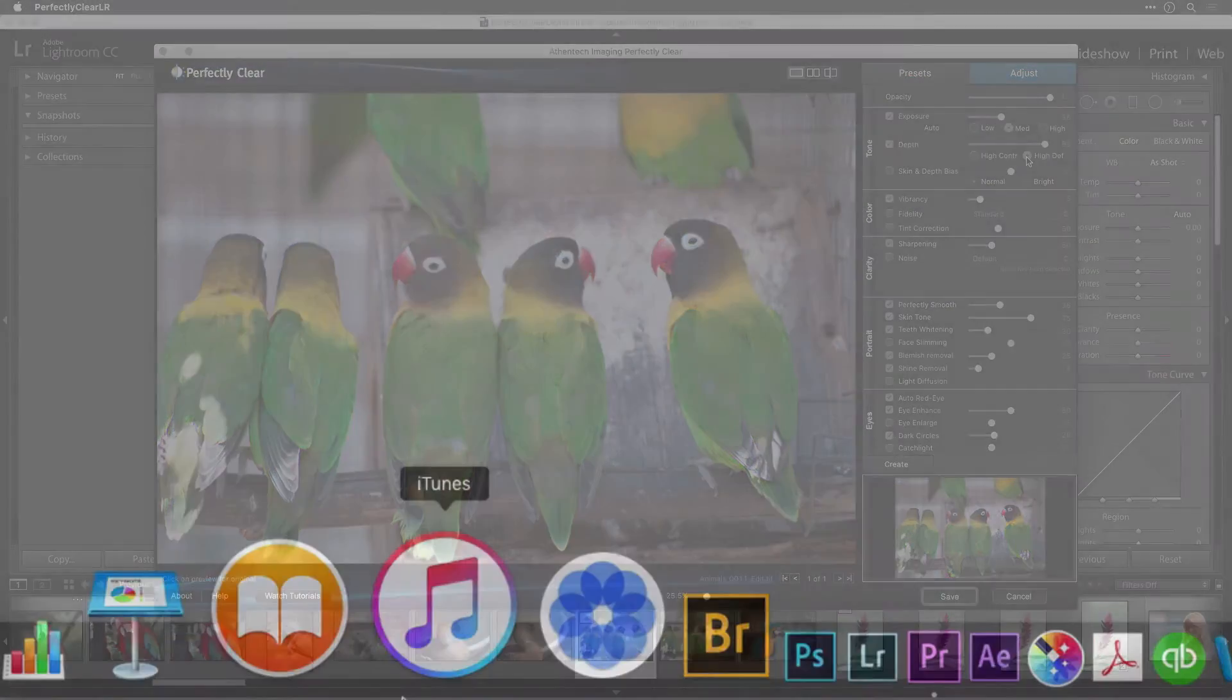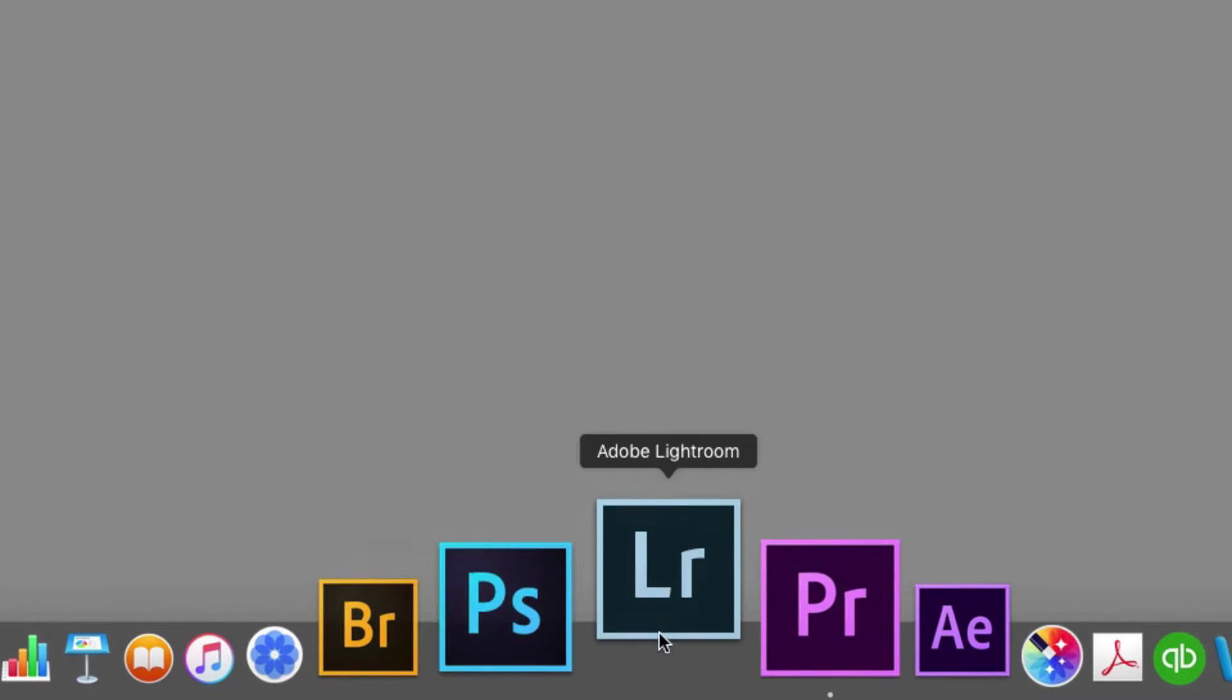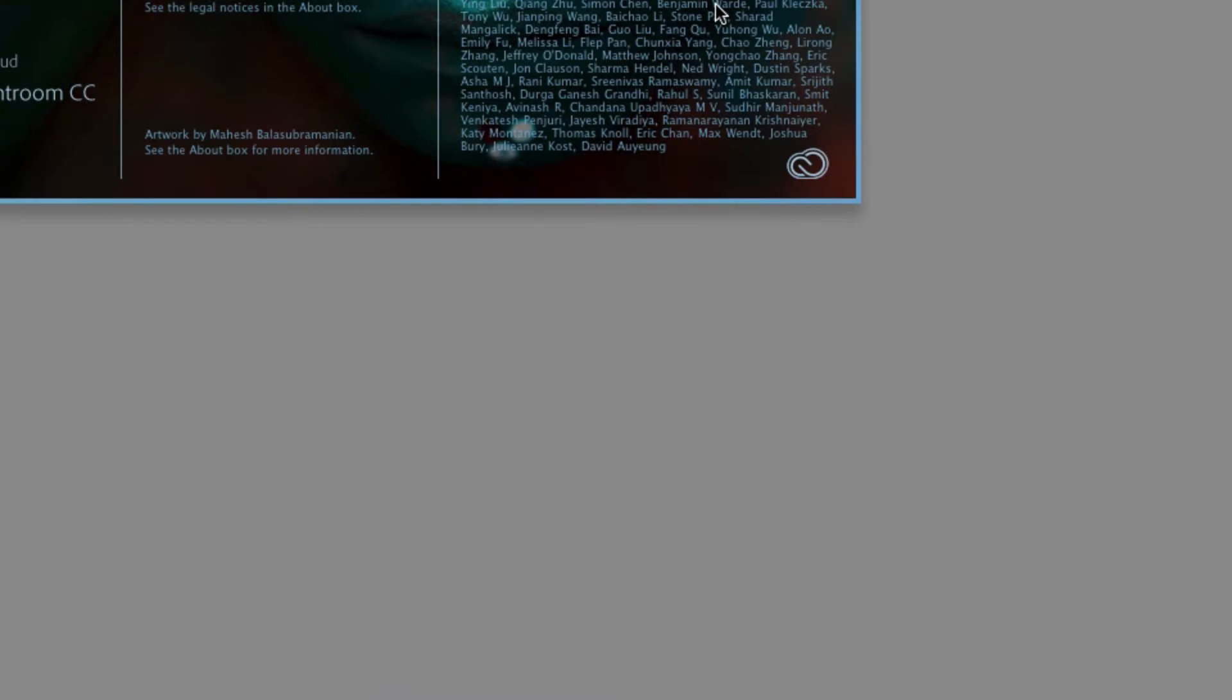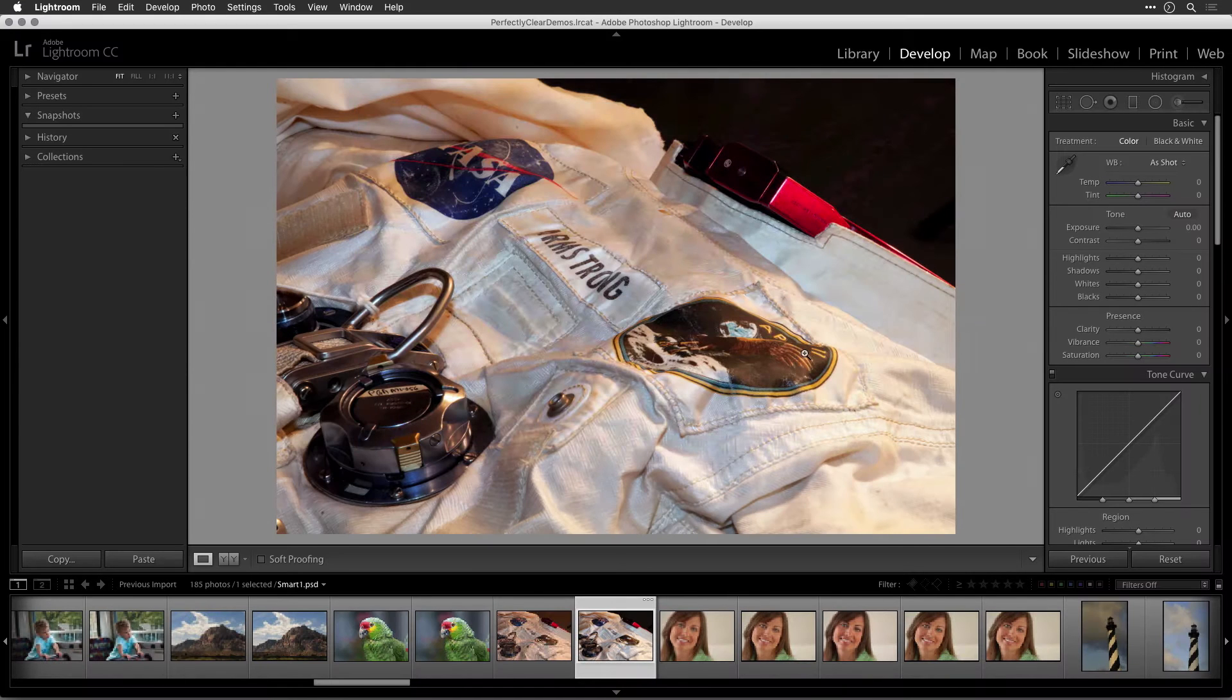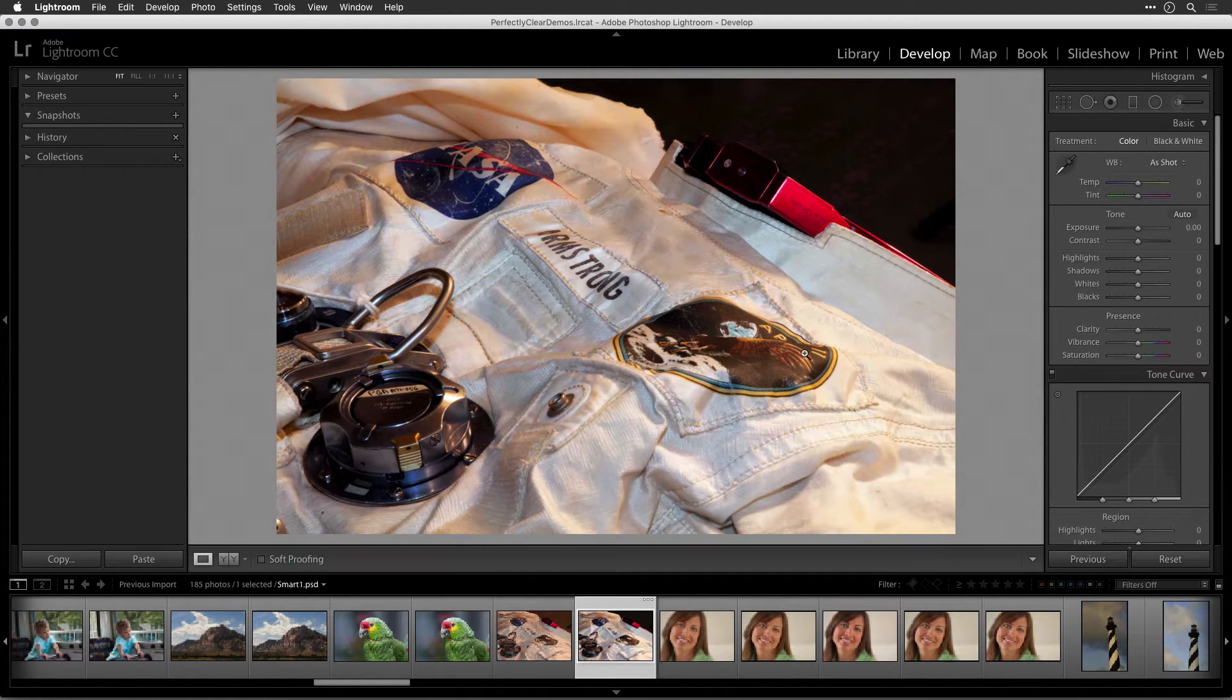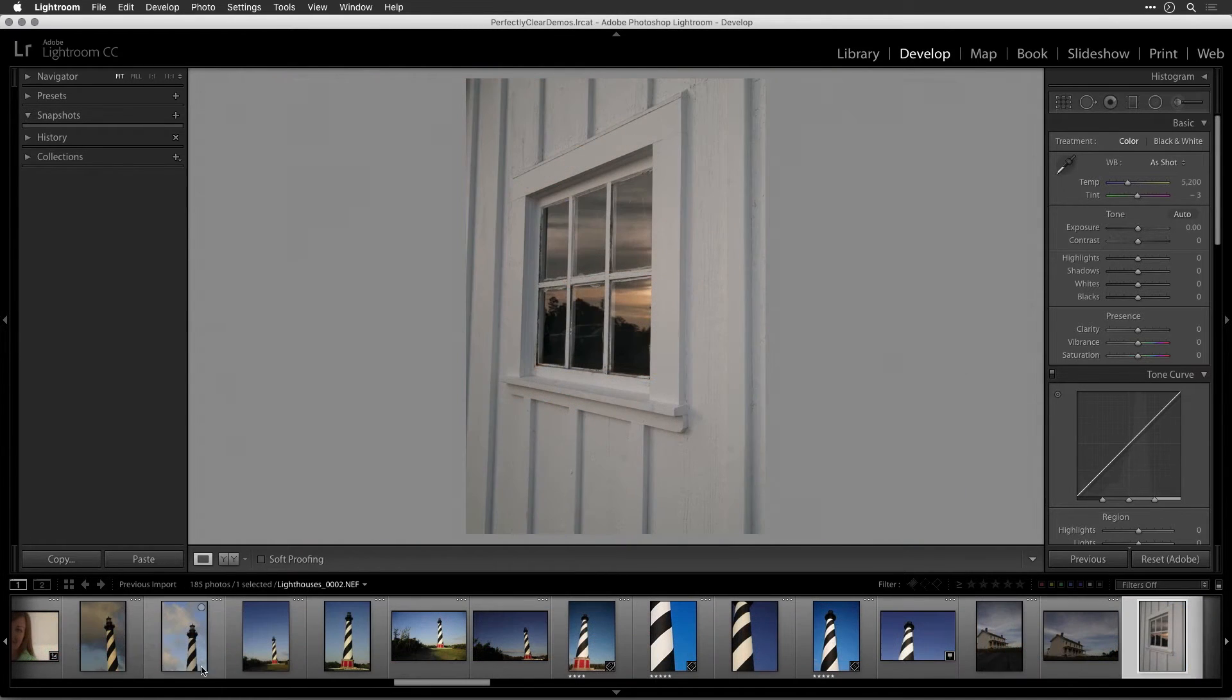First, launch Adobe Photoshop Lightroom. You can do this by clicking its icon in your dock or start menu. Now, select one or more images in your library that you'd like to improve with Perfectly Clear. There are two ways of editing images using Perfectly Clear when working with Lightroom.